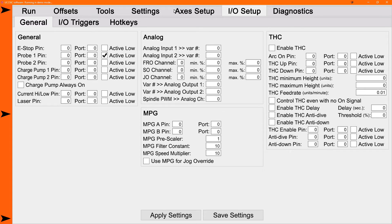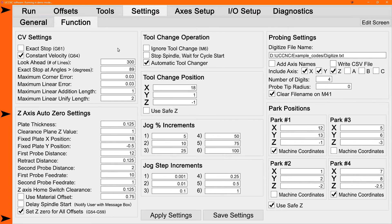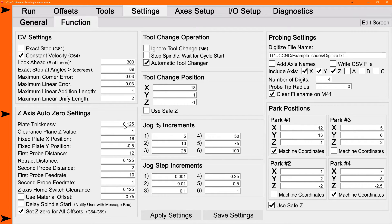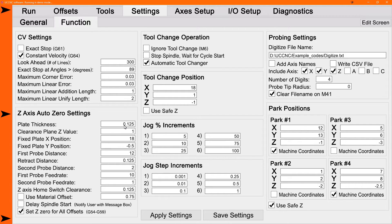So the plate thickness is the plate thickness of your movable plate. The tool comes down, touches the plate, and what it actually does is sets the Z value to the plate thickness. The bottom of the plate will be your Z0, so it sets it to the thickness, which is that distance above zero.